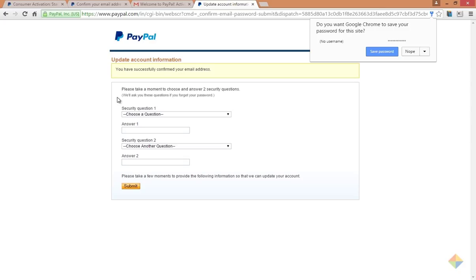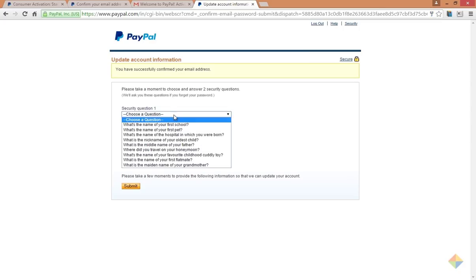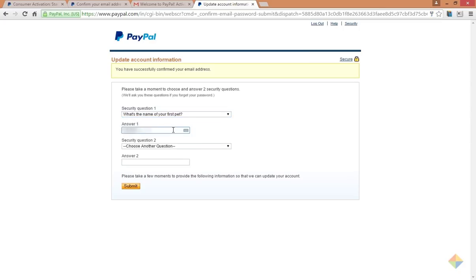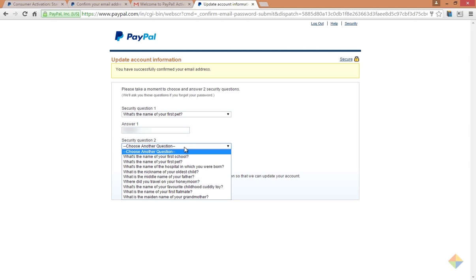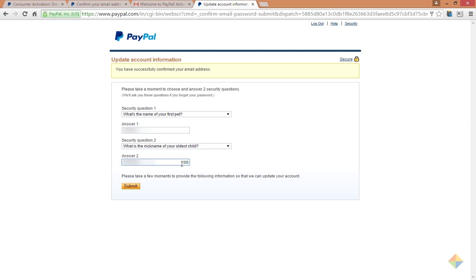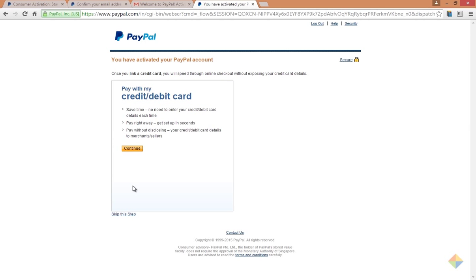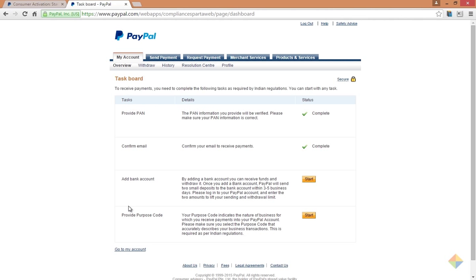After you are done, click on submit. PayPal will ask again to add a card, but skip this step for now and go to your task board again. The third task is to provide information about the nature of your business.